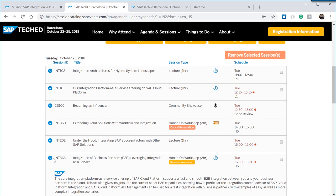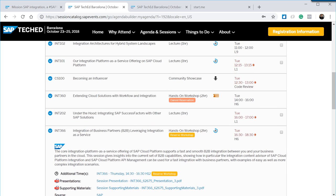Another hands-on workshop I found really interesting at Las Vegas was INT366 — integration of business partner B2B leveraging integration as a service. This is where you try out how to use Cloud Platform Integration, including EDI conversion and the capabilities of Integration Content Advisor — what it actually does, how it works, and how you can use it. I definitely recommend it to understand what's going on there.